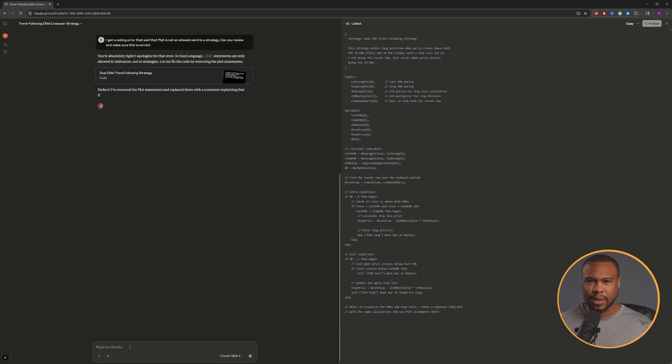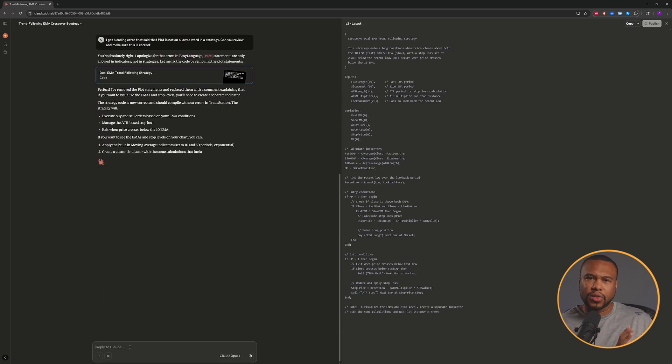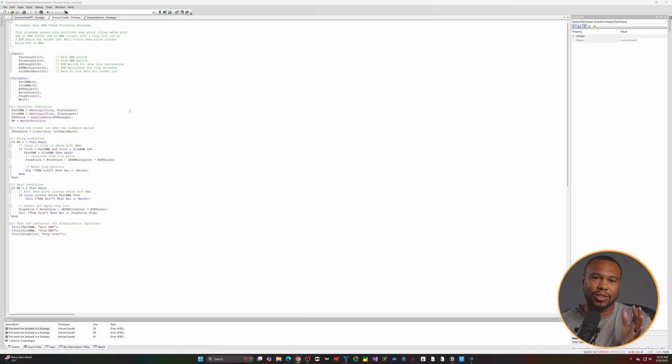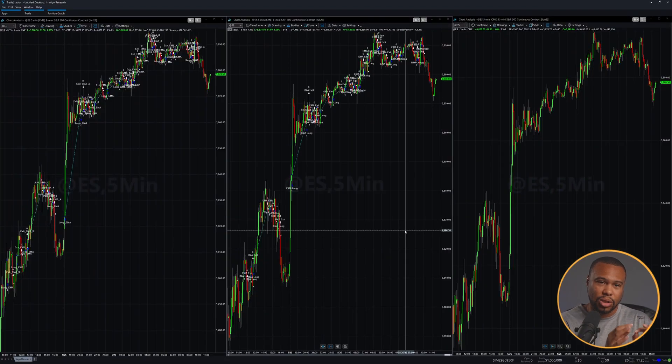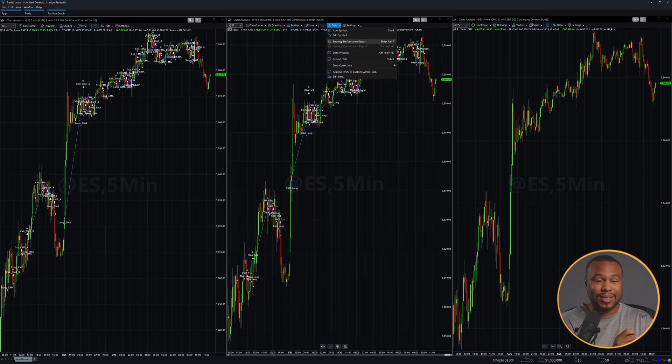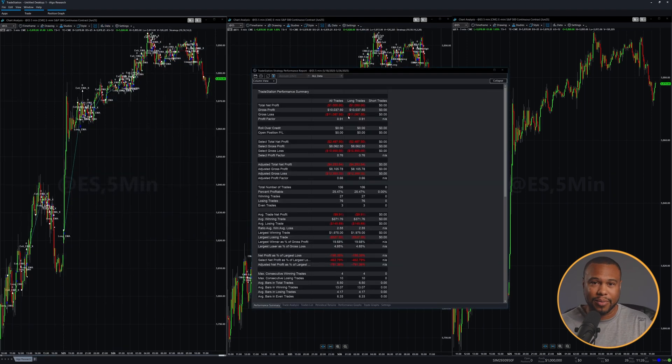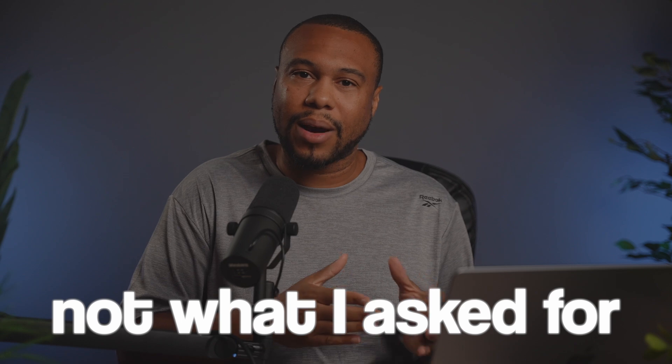Then I noticed something — if we forget about the stop for a second, Claude didn't actually code what I asked for. It added additional logic that checked whether the 10 moving average was also above the 50 moving average. For a trend-following system this could be a good idea, but the problem is that's not what I asked for.